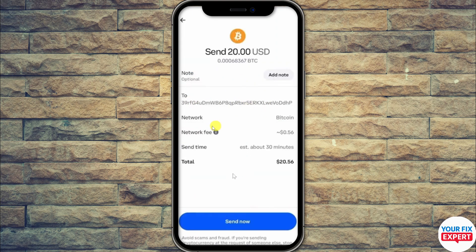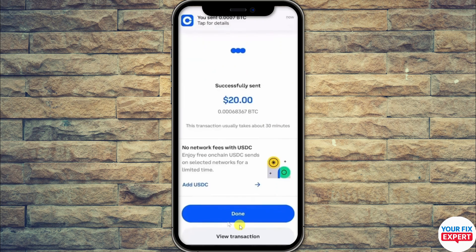Once you click Preview, you will see all the details: the wallet you're sending to, the network, the network fees, the sending time (about 30 minutes), and the total charges deducted from your account. Review all this information, then click Send Now.